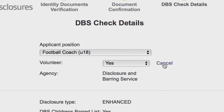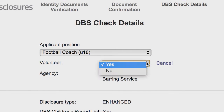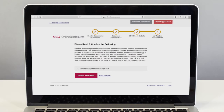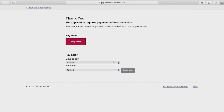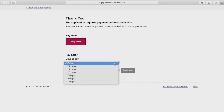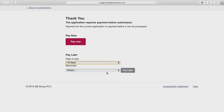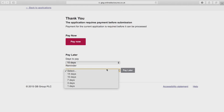Once you're confident the verification is complete you can submit the application to be processed. The system will then take you through a payment process. You should select pay later, which completes your role as verifier, and the applicant can then log back in and pay.